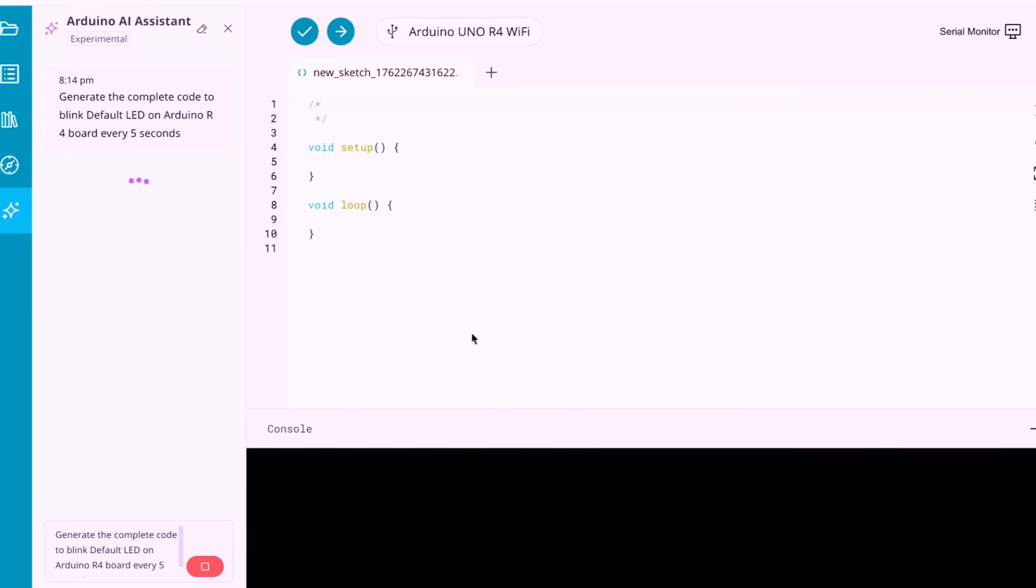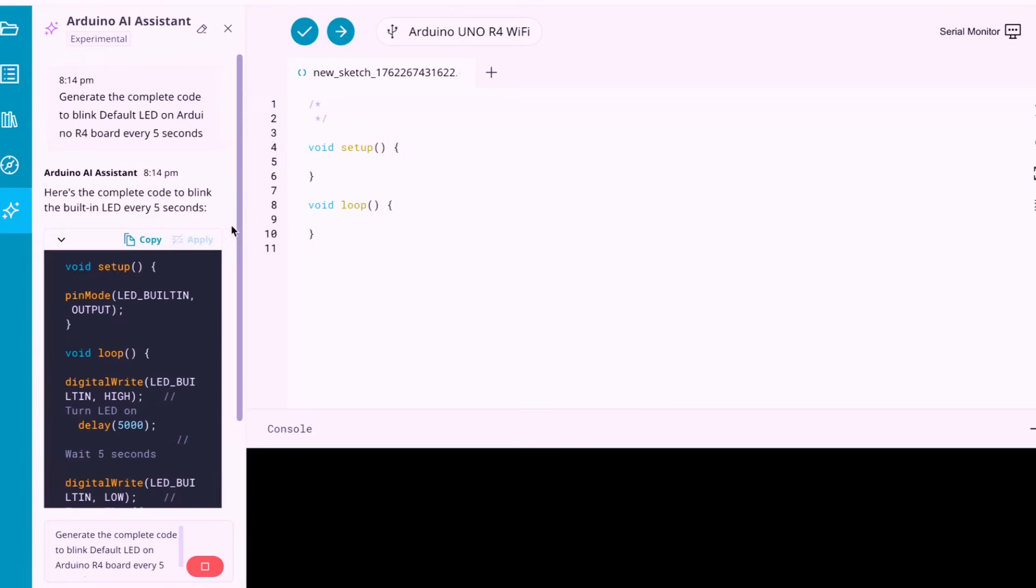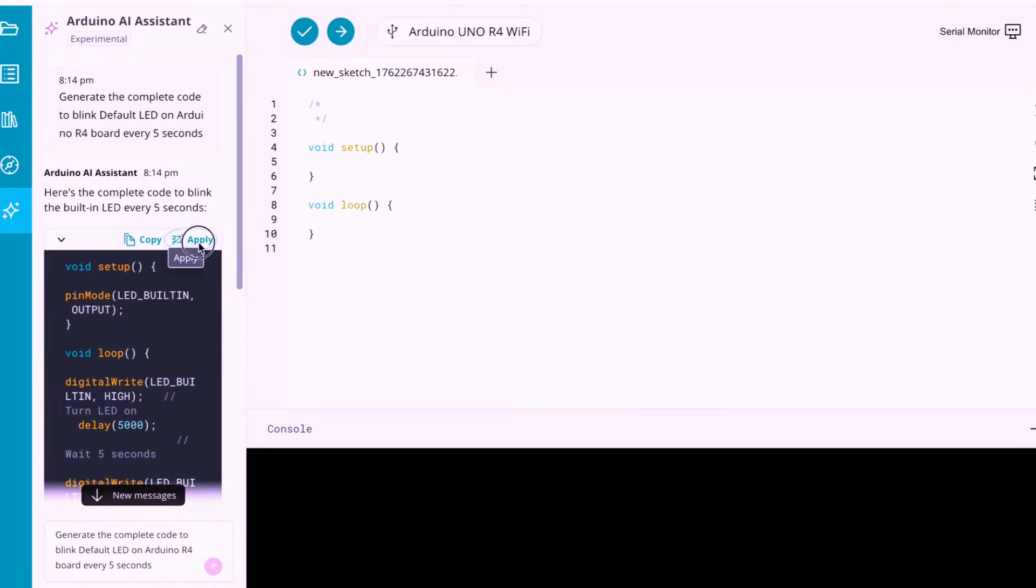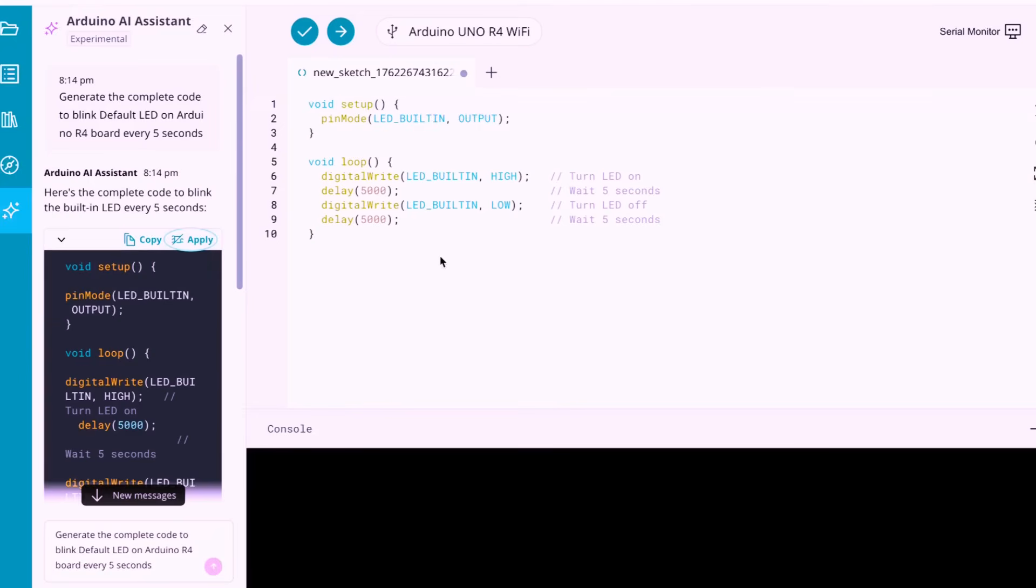You'll see the AI create the code right in front of you. Just click the Apply button, and the code will be copied into your new sketch automatically. Review the code if you want to.